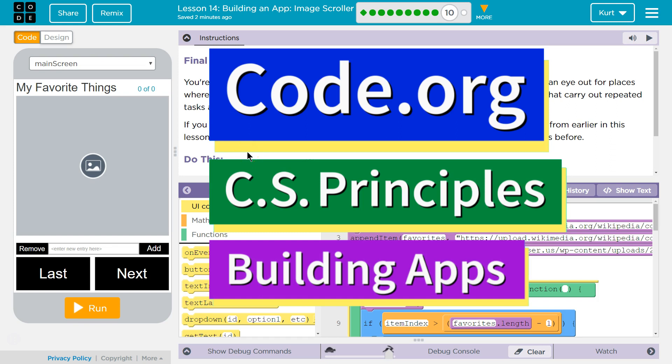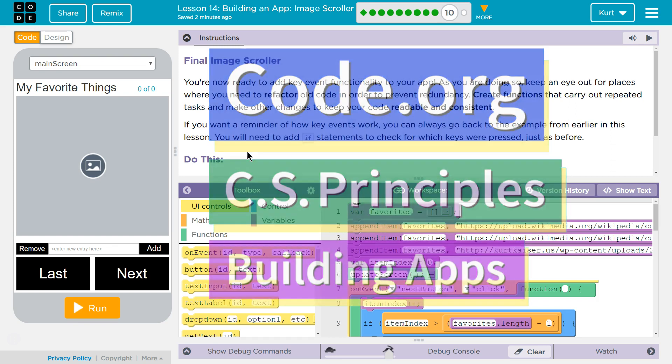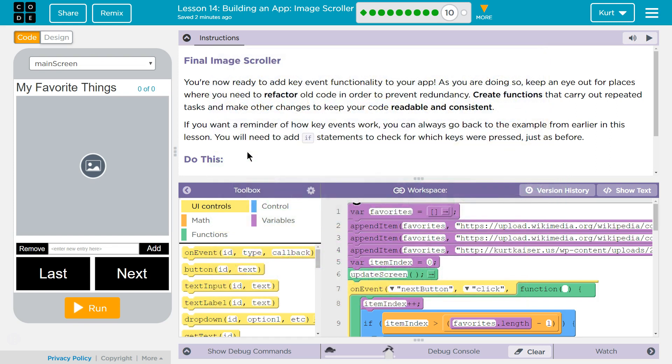This is Code.org. I'm currently working on CS Principles, Unit 5, Building Apps, Lesson 14, Building an App: Image Scroller, Puzzle 10, Final Image Scroller.